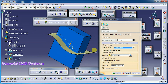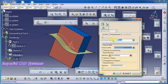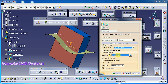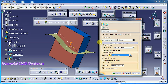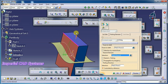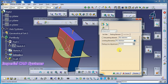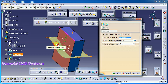Going back to Part Design, for Advanced Draft: face to draft — I select this face; angle — I give 15 degrees; neutral element — I select the top surface so that the draft starts from the top surface downward. Then for the parting element, I use this surface as the parting element.